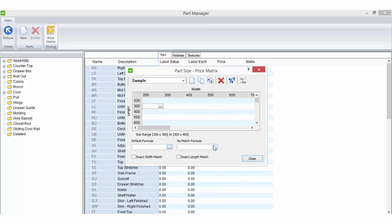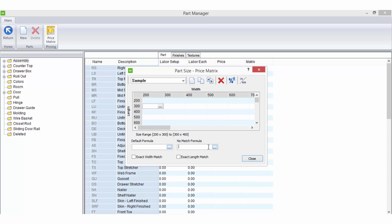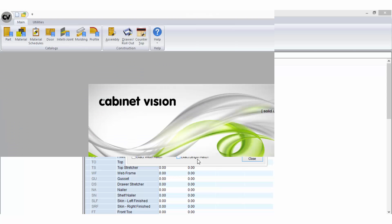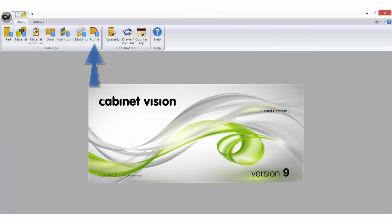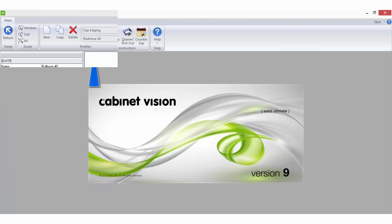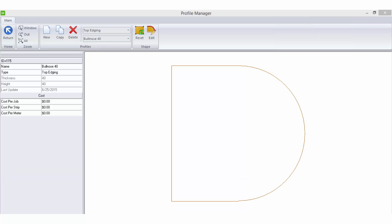The no match formula allows you to enter a price or pricing formula to be used for the selected price matrix if a size match is not found. The profile catalogue allows you to create or import all profiles with the exception of door profiles. These are created in the door catalogue.